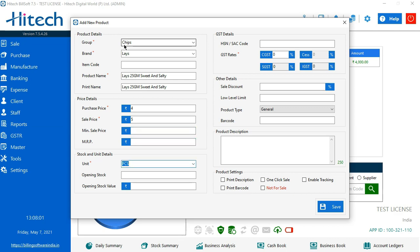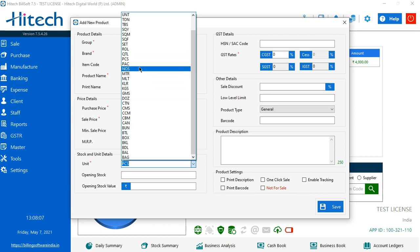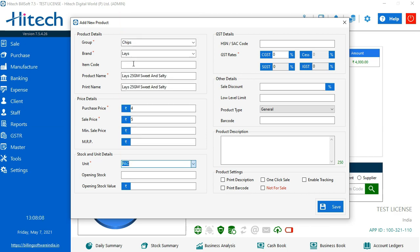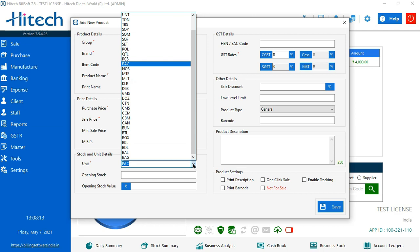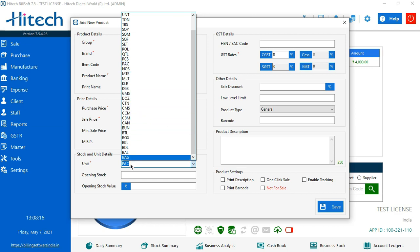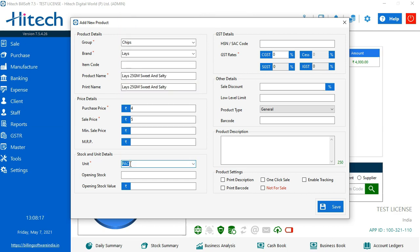In the third option, you see it says stock and unit details. As I've already mentioned, we have packets here. So I will select packet accordingly if someone has a milk bottle or anything else in unit. They can change it from here. We have multiple options here.